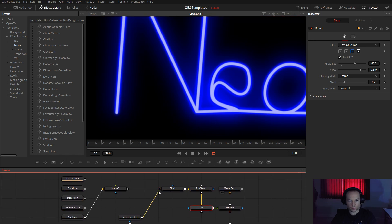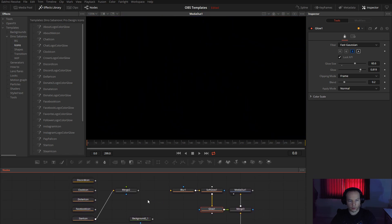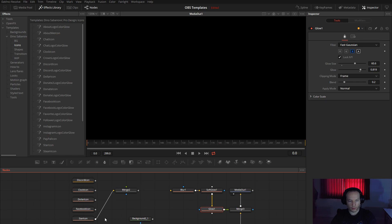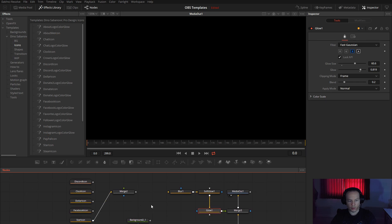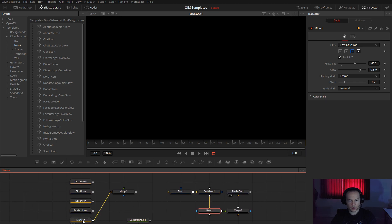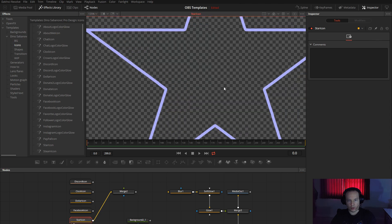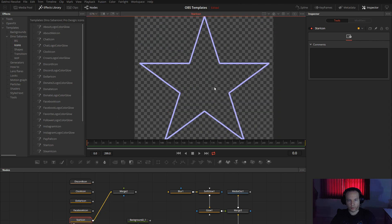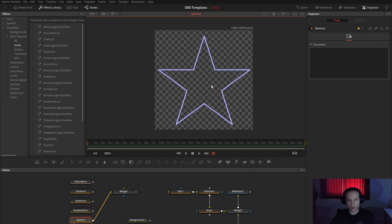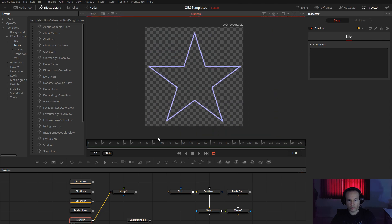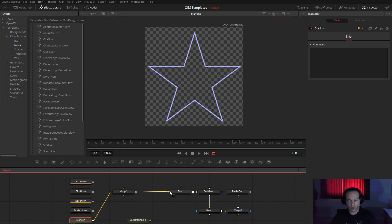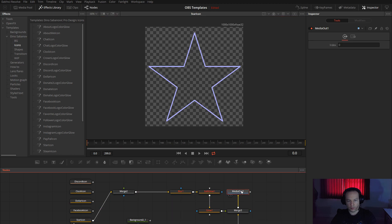So let me show you now what I have here. For example this star icon, this is a normal icon where I made the shape and connected just to the blur, media out, and then you will get it like this very nicely.